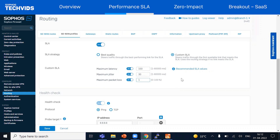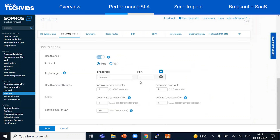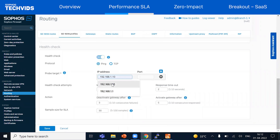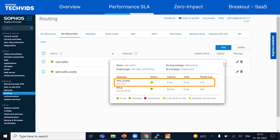The info tooltip actually shows performance SLA recommended values for different application categories like web, voice over IP, and Office 365. For health check, let's again set the probe target to a destination host that's reachable by both MPLS and VPN. We'll reduce the timers to the minimums and hit save. Now we have both profiles created and we can see VPN overlay is the preferred link because it's performing well under the SLA criteria.